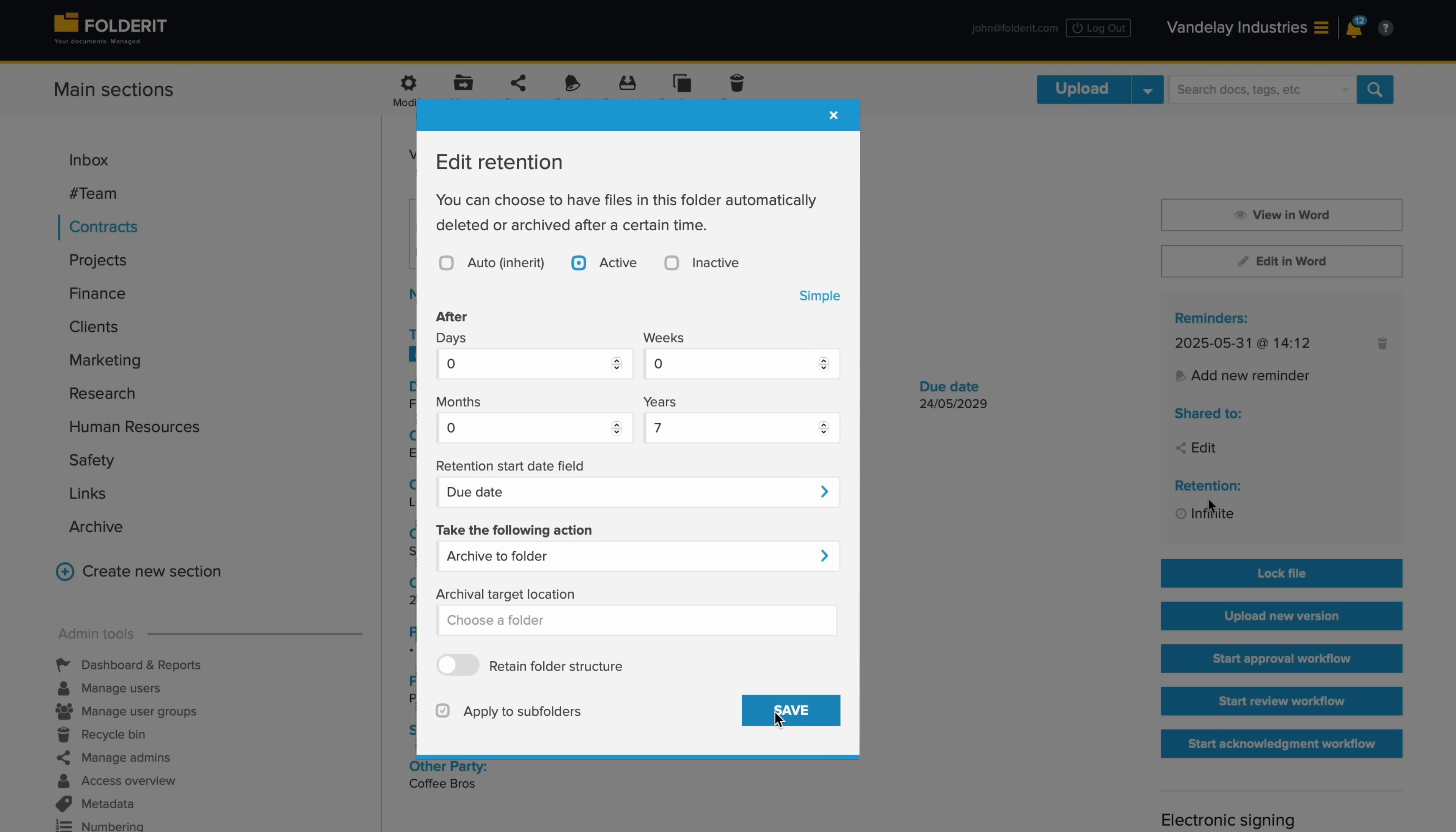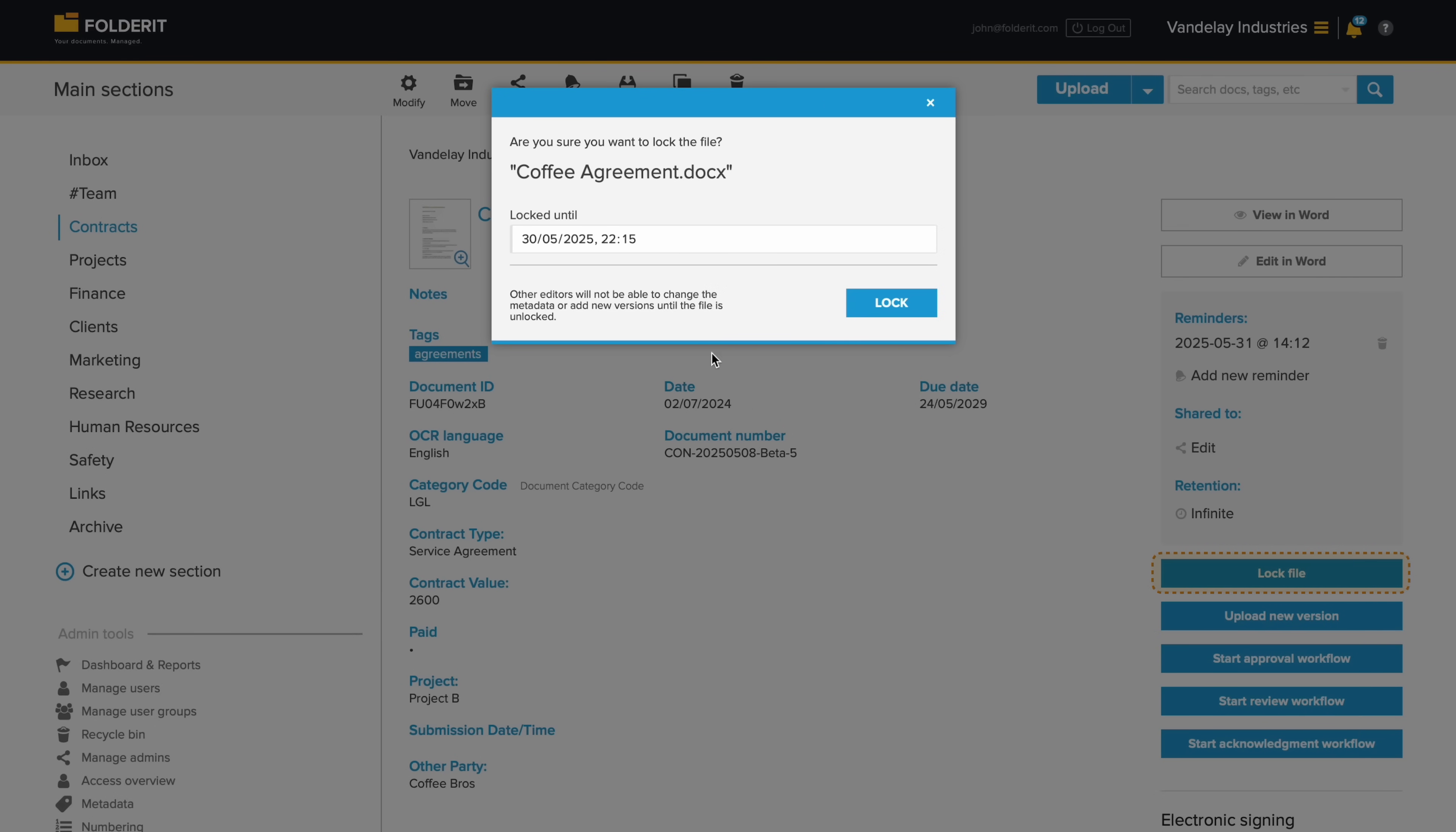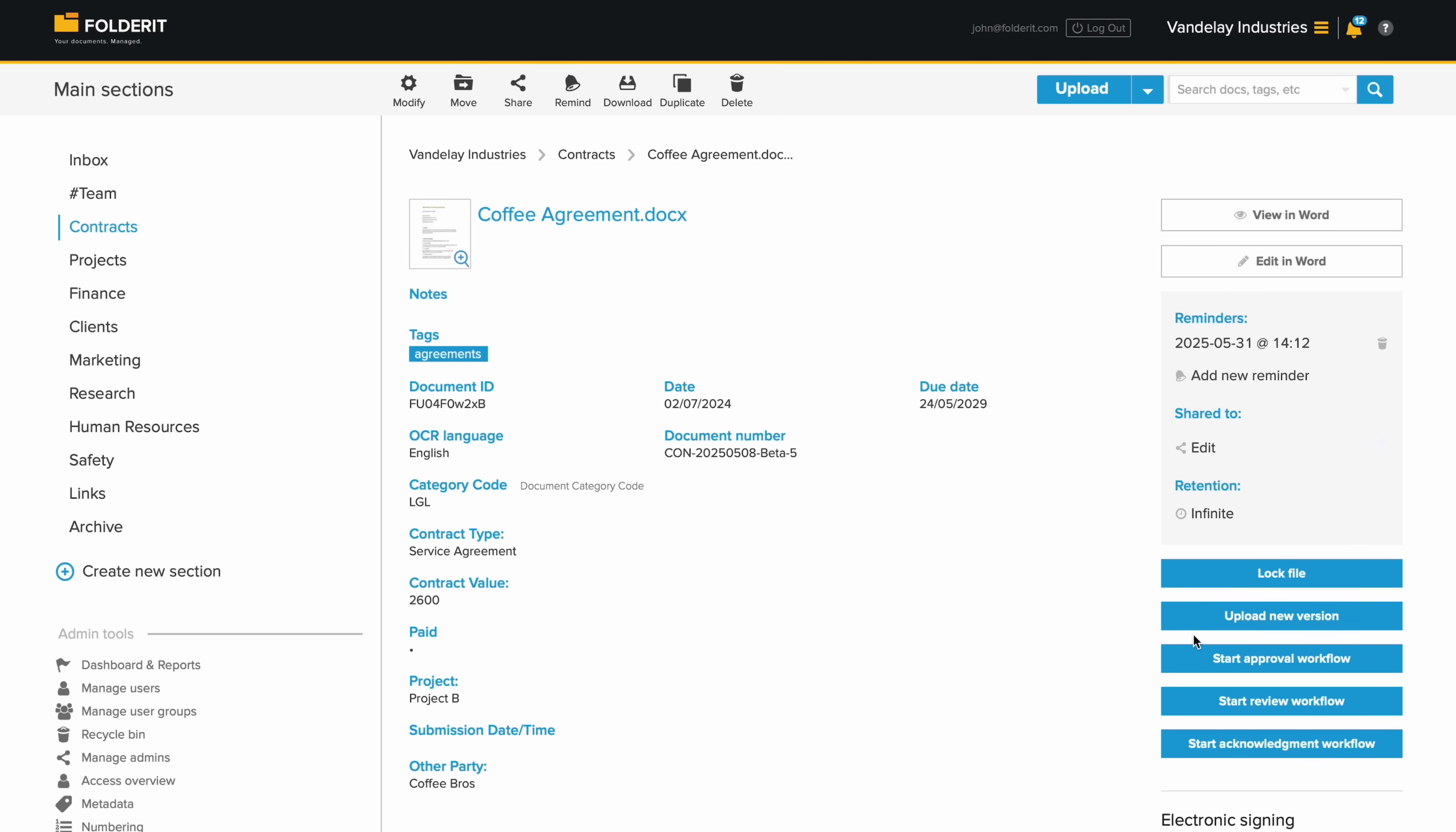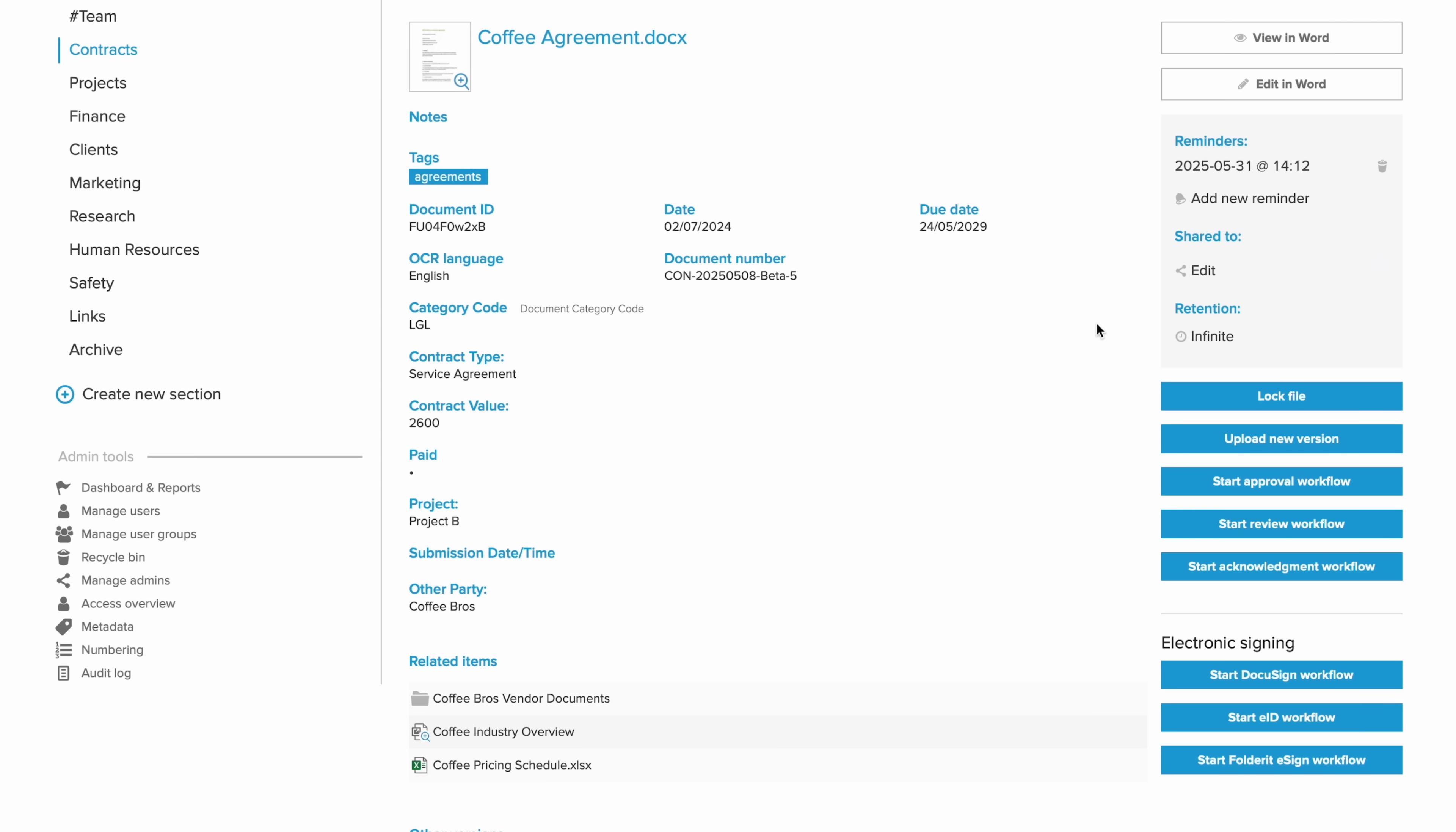You can check out a document to prevent others from editing it while you're working on it on your own device, or editing directly in Folderit. You can start workflows, like approval, acknowledgement, review or resigning, for any document.